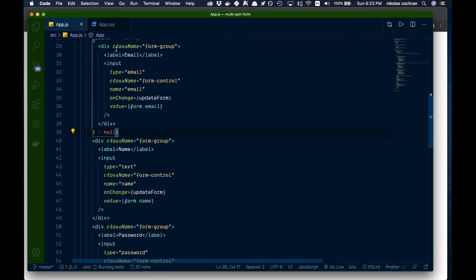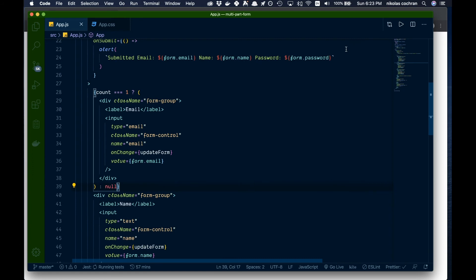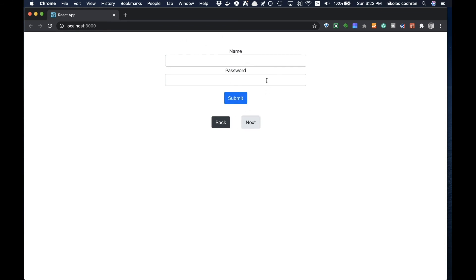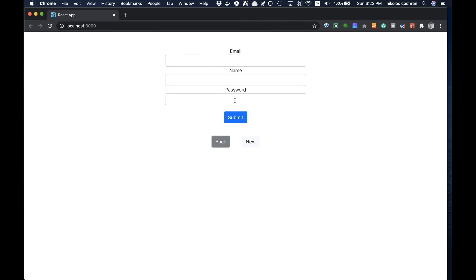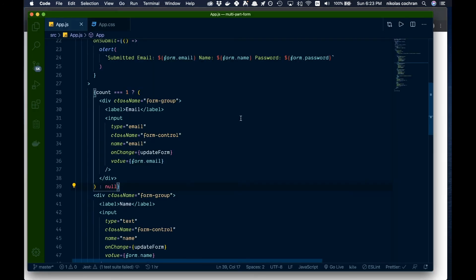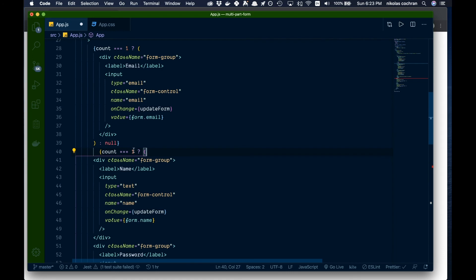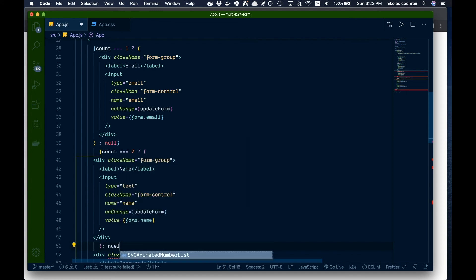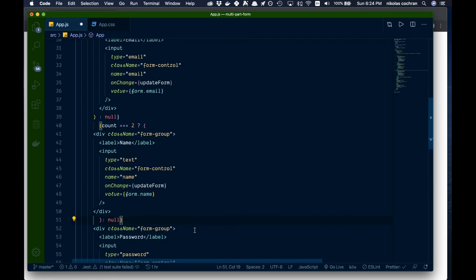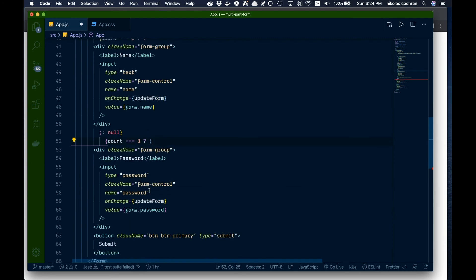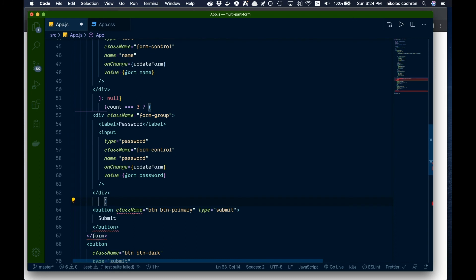We do the same for the name group with count === 2, and for the password group with count === 3, each showing its section only on the corresponding step and returning null otherwise.